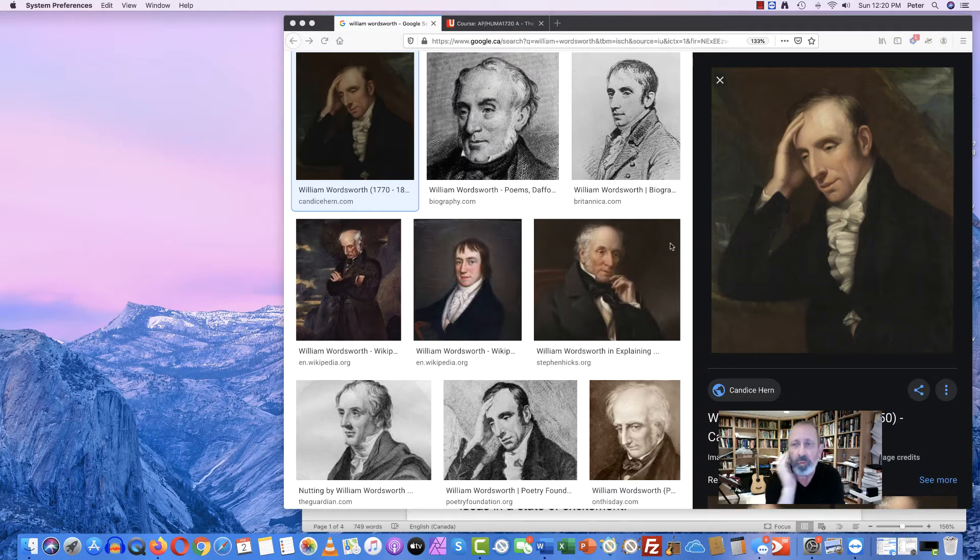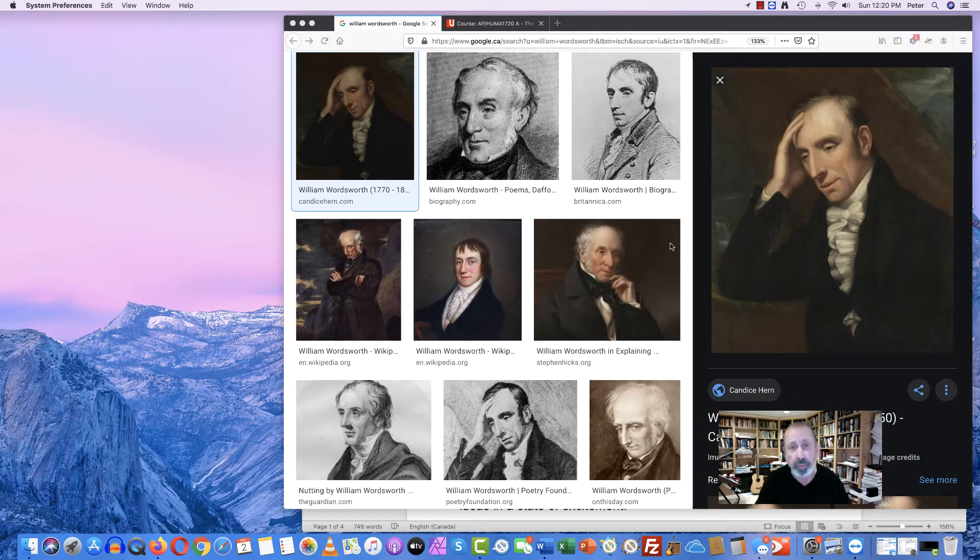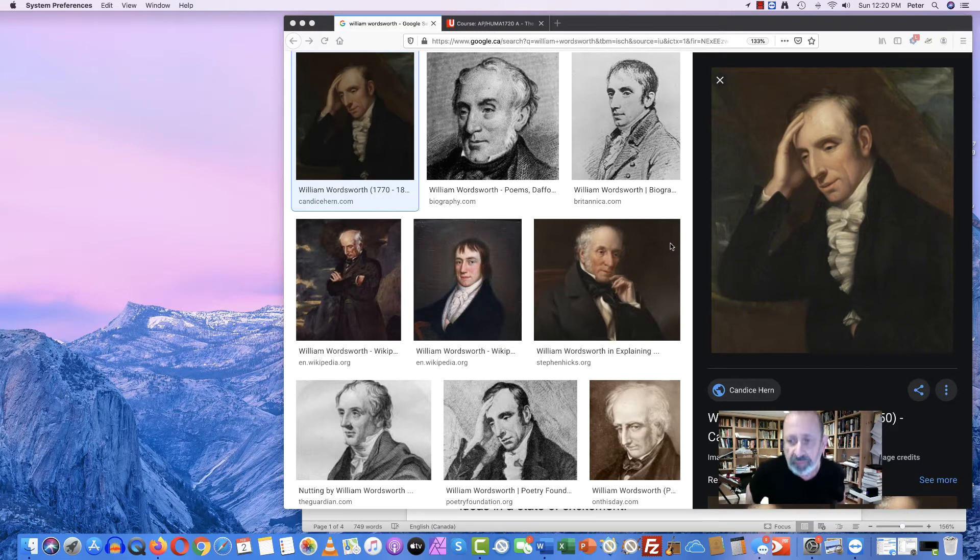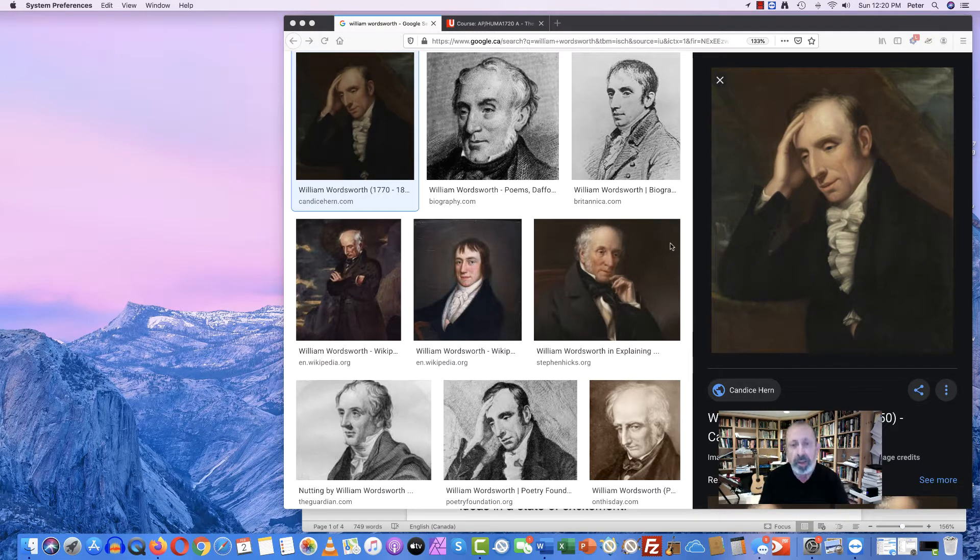This is William Wordsworth. He is a romantic poet. You see his dates here from 1770 to 1850.